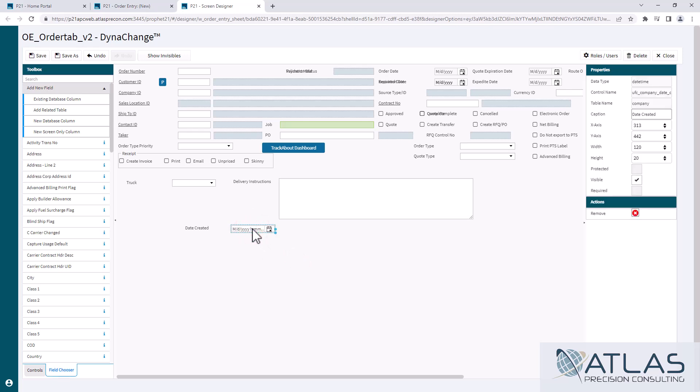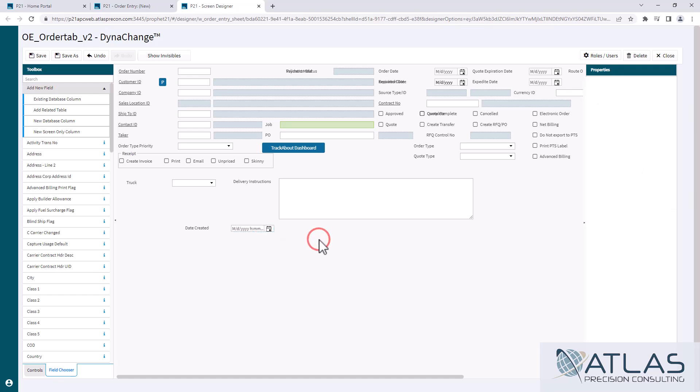And there will also be the same limitations on some of the other basic fields that you can drag and drop. Some will be protected and you can't edit them. Some will let you do whatever you want with them. So I'm going to save this real quick and then we'll come back in just so you can see that it's there.